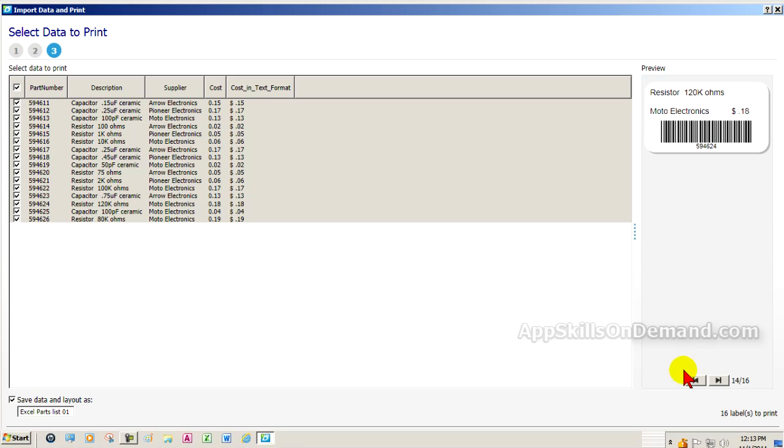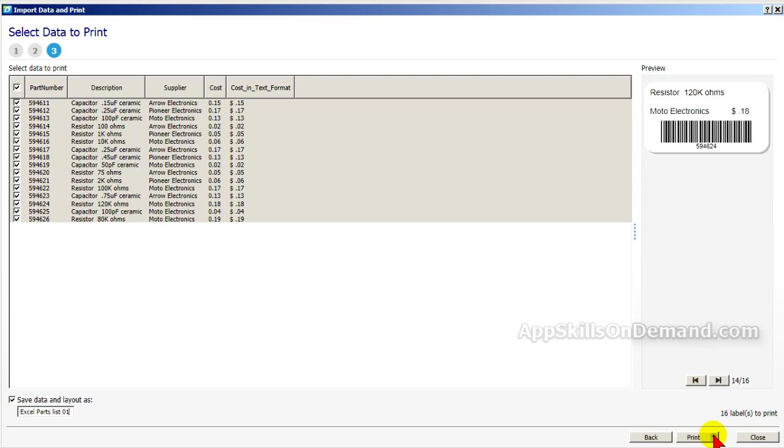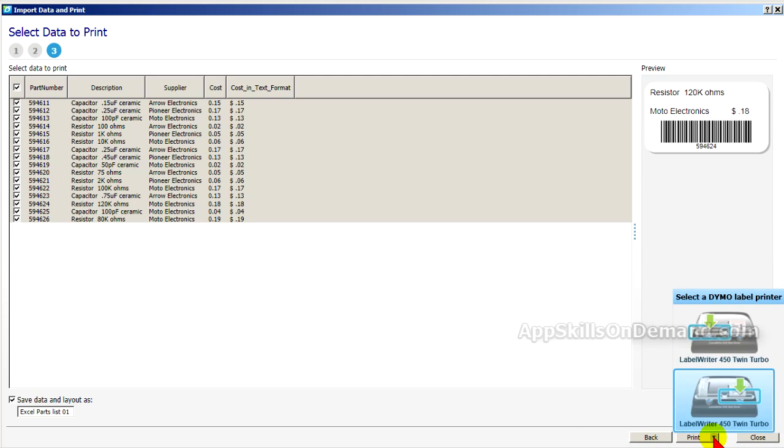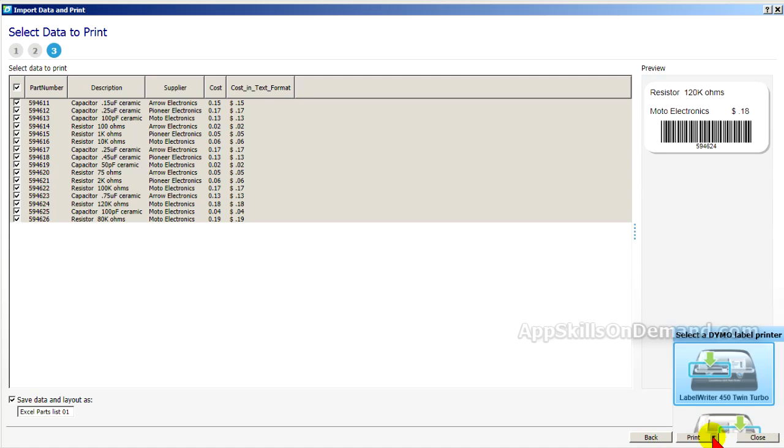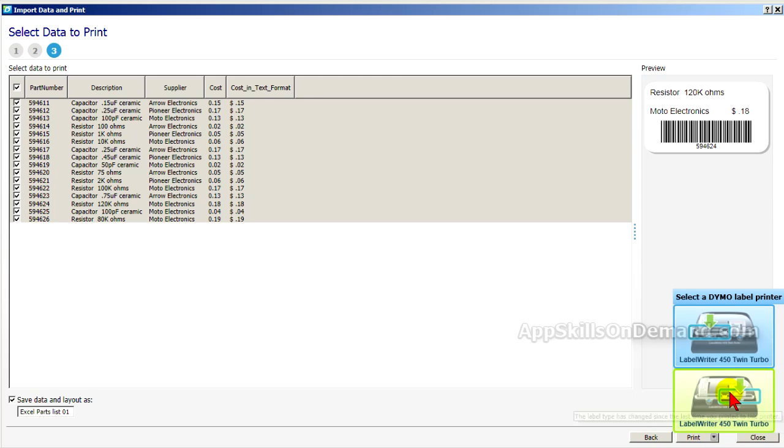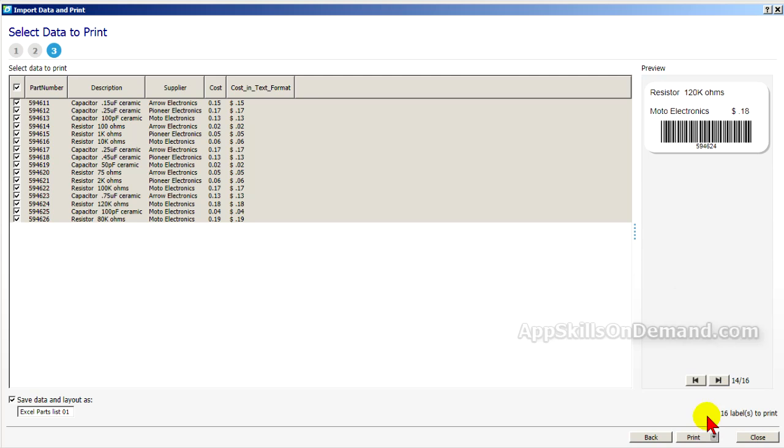You could now go to the print drop-down box and choose the printer if you have a twin turbo. And then click print and you'll get 16 labels.